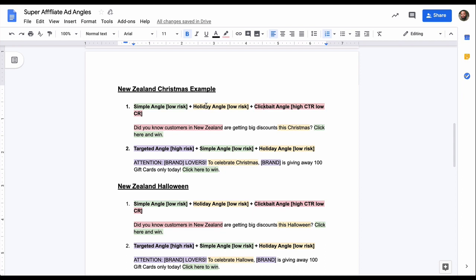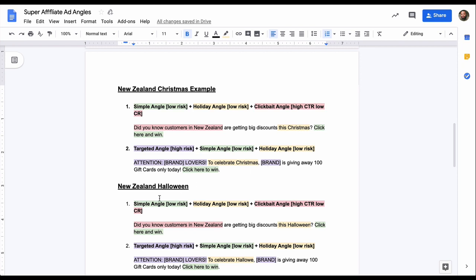I'm showing you an example with two angles. We have the simple angle plus the holiday angle plus the clickbait angle. And then we have the targeted angle for the next angle and this plus the simple angle plus the holiday angle. So the second angle that I created for this Christmas example was attention, brand lovers. To celebrate Christmas, brand is giving away 100 gift cards only today. So let's say I'm doing a McDonald's or Ikea. Let's say it's Facebook, so I'm doing a grocery offering. Let's say it's UK Tesco. That could be attention, Tesco lovers. To celebrate Christmas, Tesco is giving away 100 gift cards only today. Click here to win.